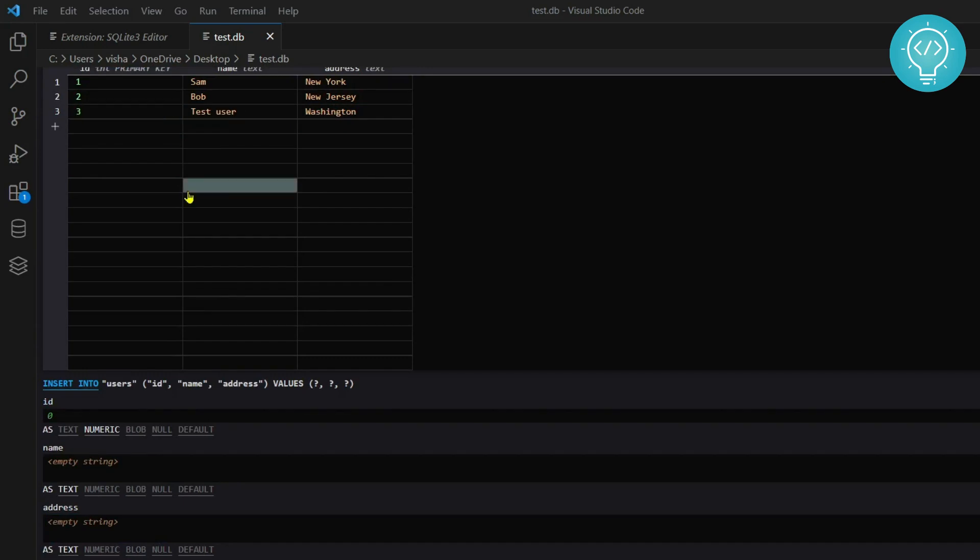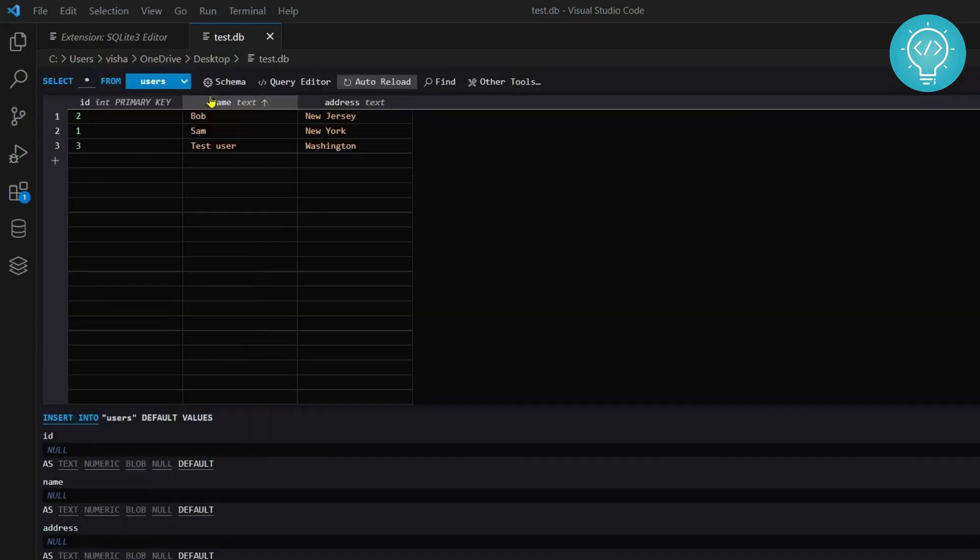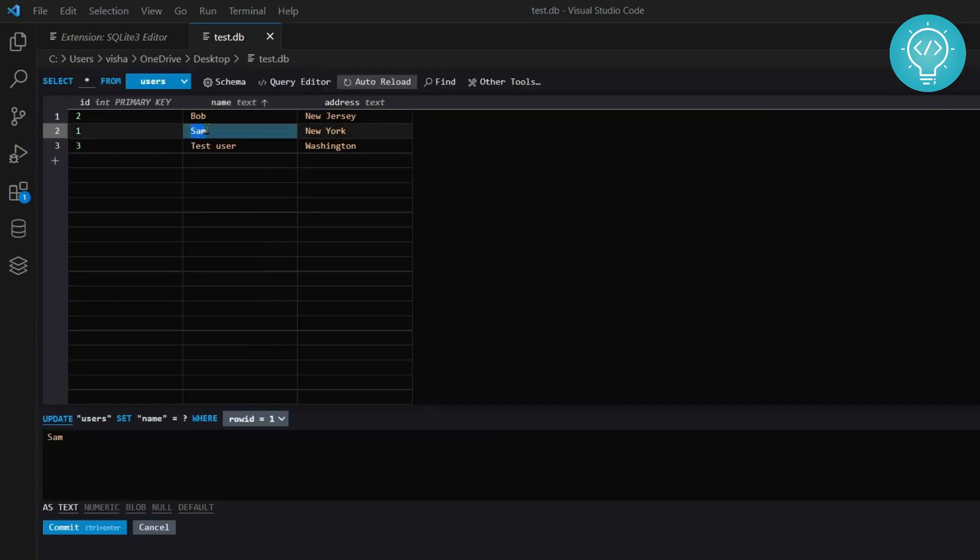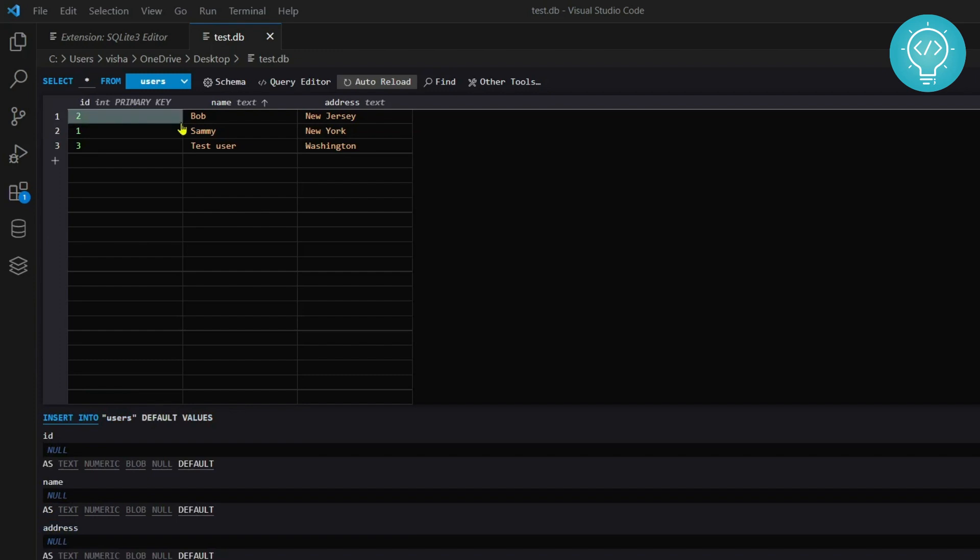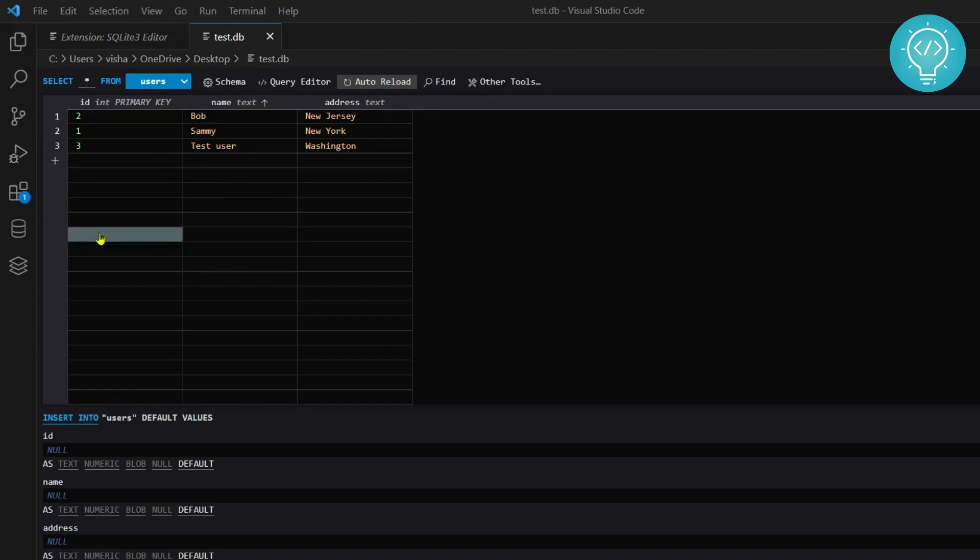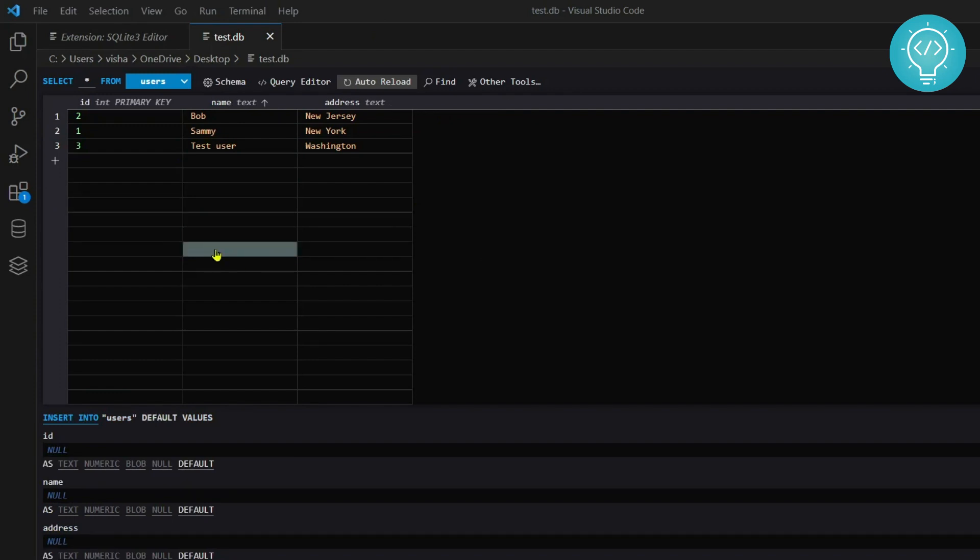This is how you can add, and if you want to edit, you can just double-click on Sam and write Sammy and click commit. Now Sam has become Sammy. This is the best one in my opinion and this is how you can open SQLite databases and edit or add data into the database. If you have any questions, let me know in the comments below.